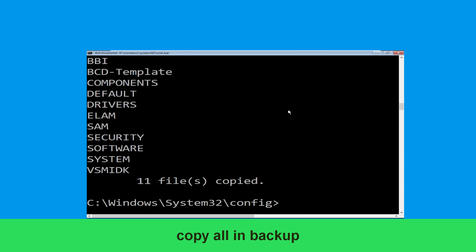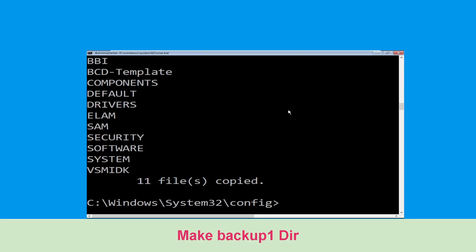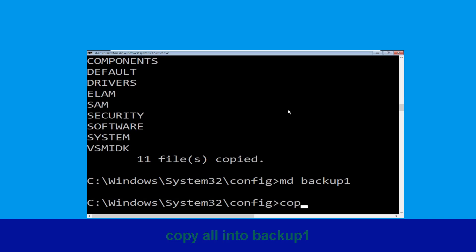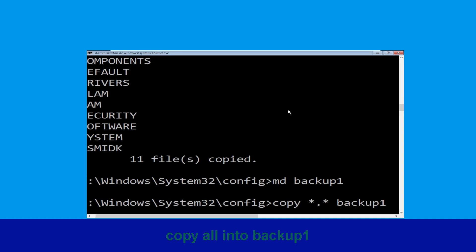Now execute this command: type copy *.* backup and simply hit enter. Now type md backup1 and hit enter. Now type copy *.* backup1 and hit enter.